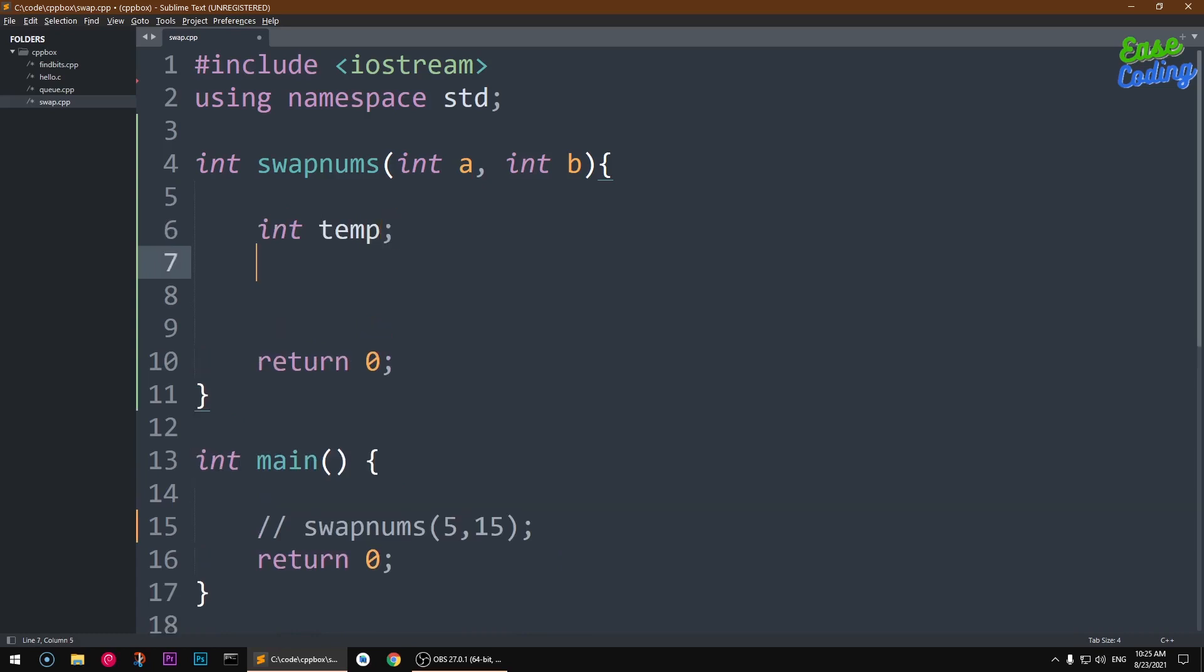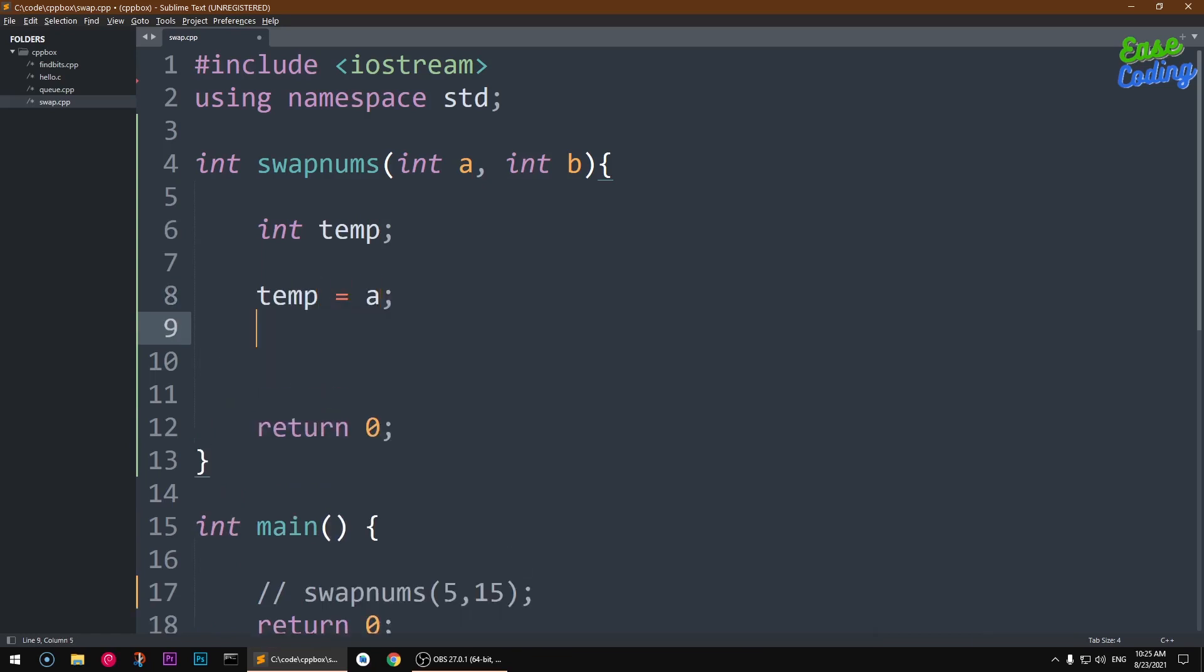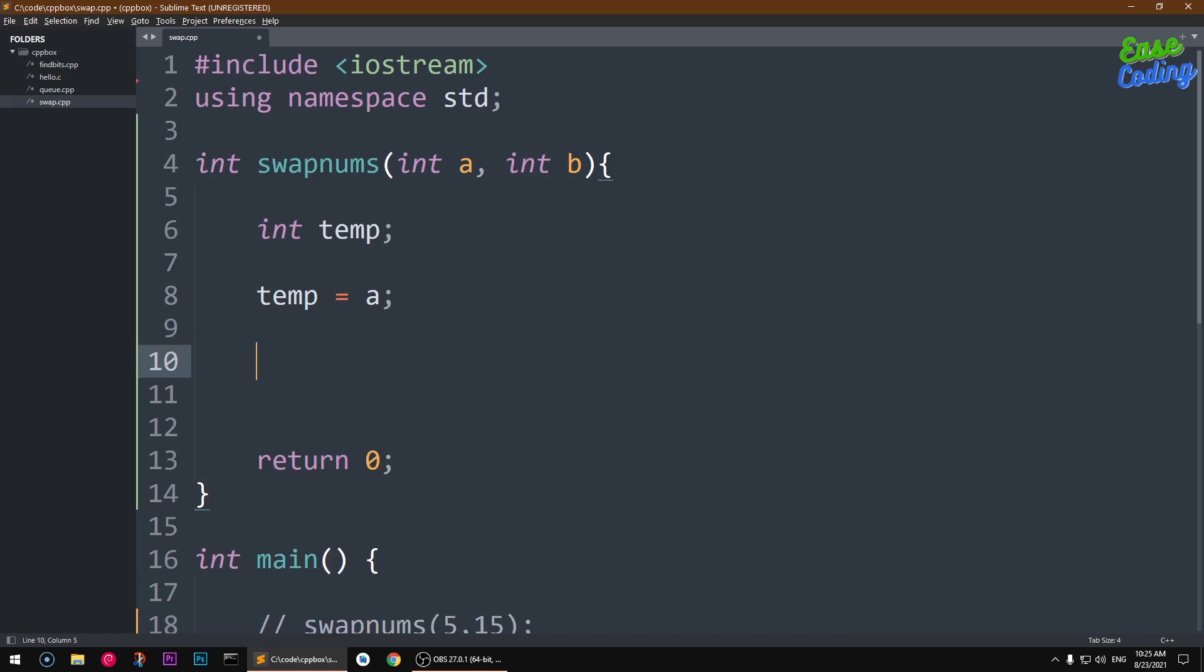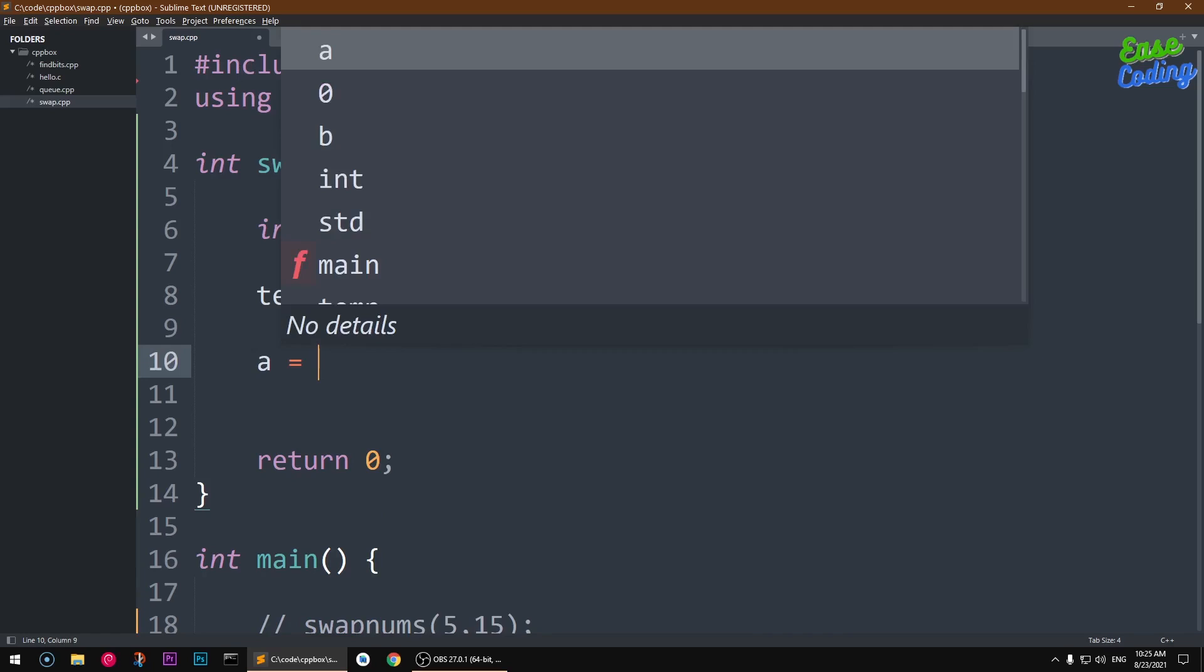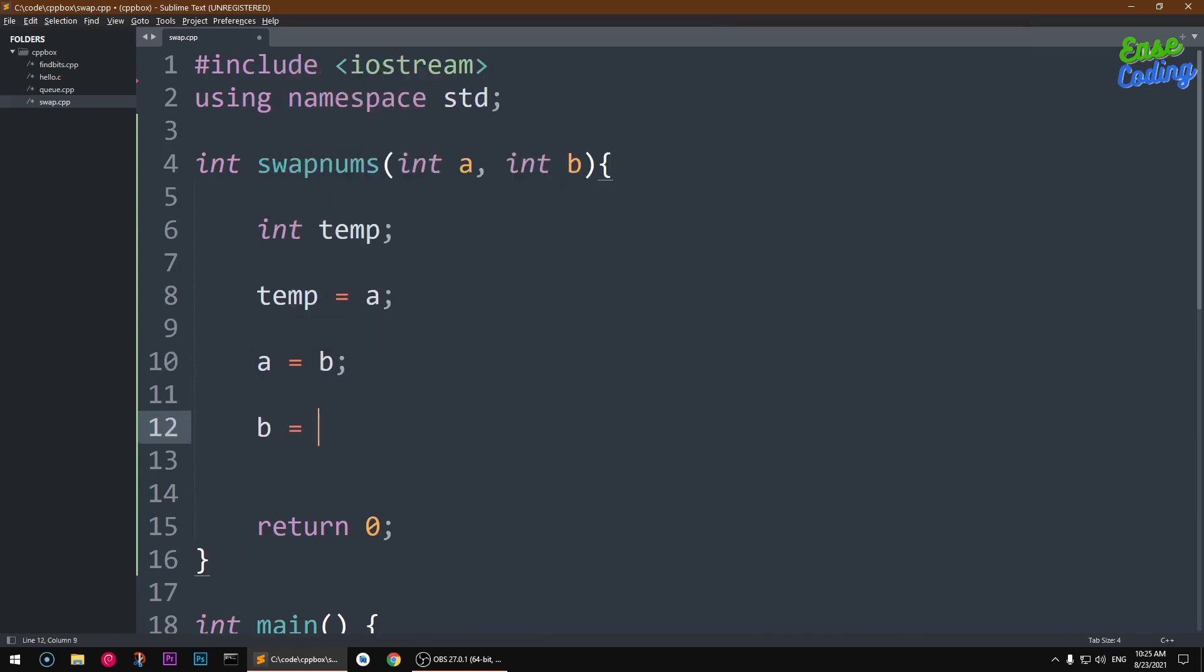Now to swap the numbers we simply say temp equal to a, and a equal to b, and then b equal to temp. You can see how it's being swapped: a equal to b and then b equal to temp.